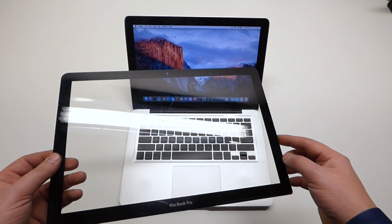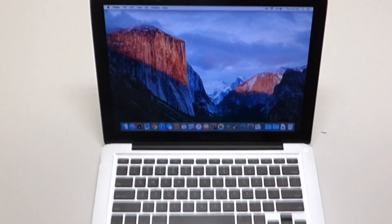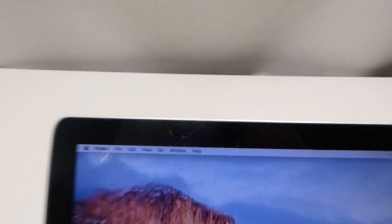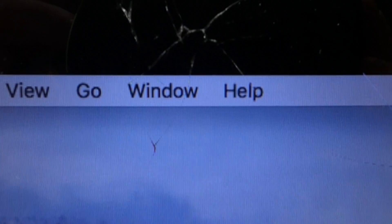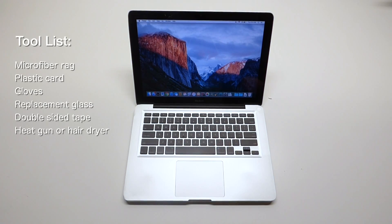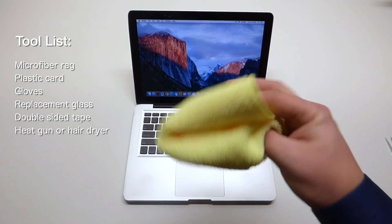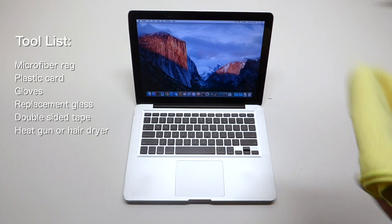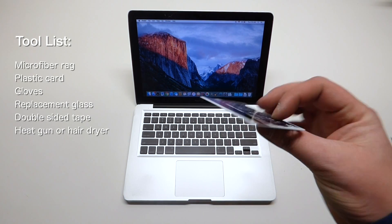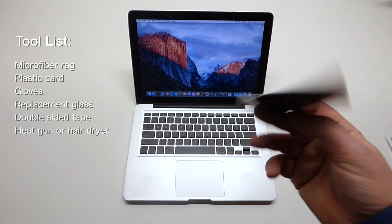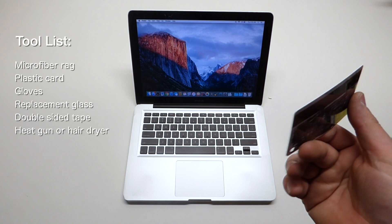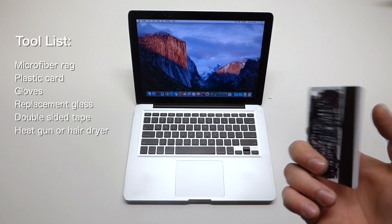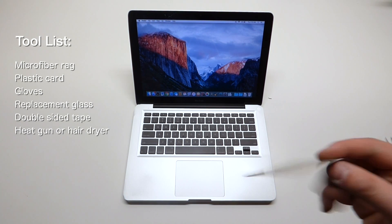As you can see, this specific unit has a crack. The tools we're going to need for this job: a microfiber rag, a plastic card - this could be any card, a credit card or maybe a room key.